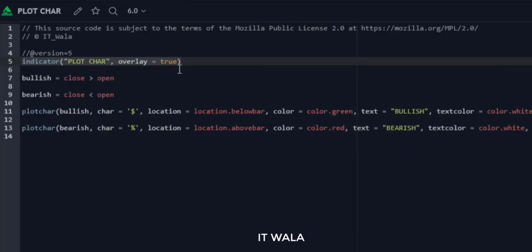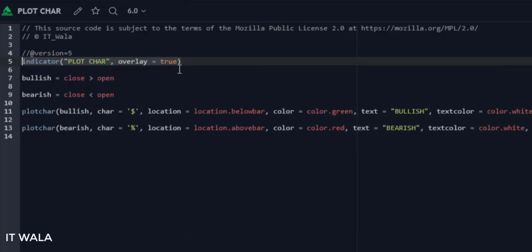Here we have used an indicator function with name 'plot char'. The overlay attribute is set to true, which means this indicator would overlay on the bar chart.